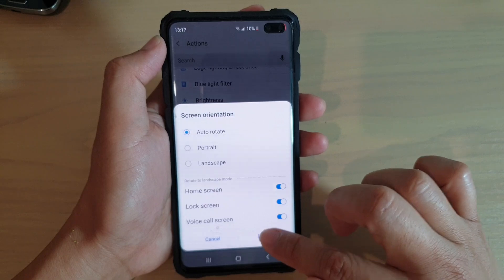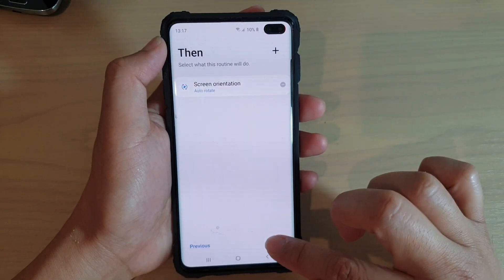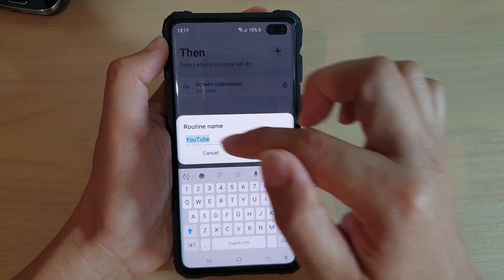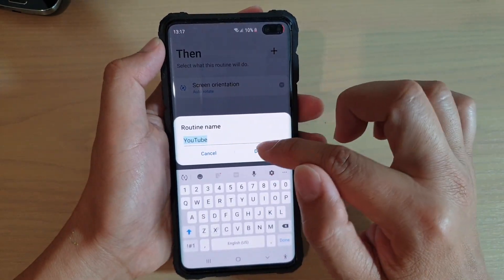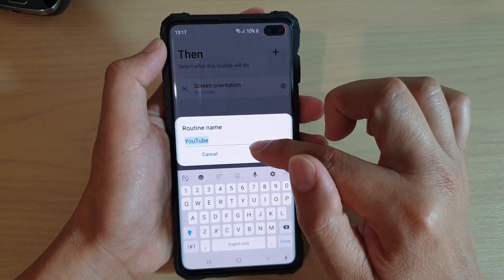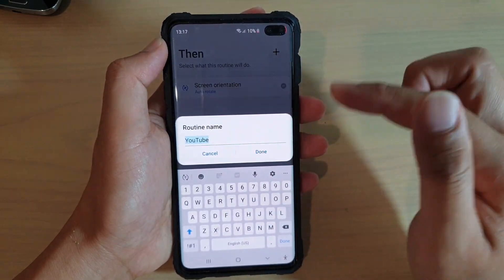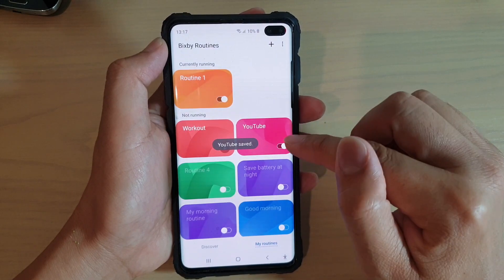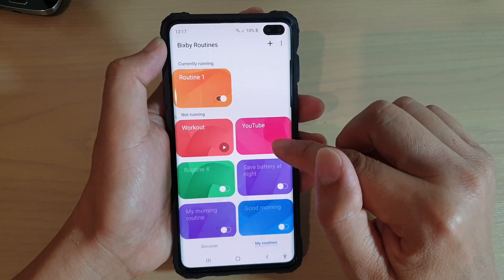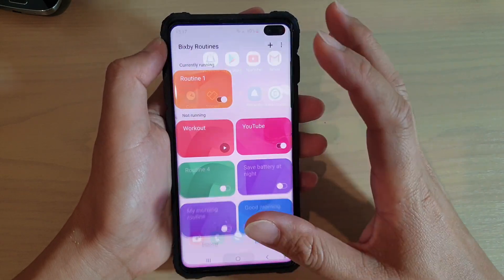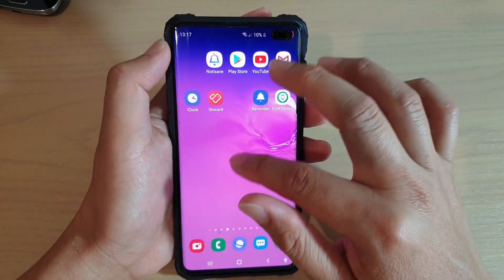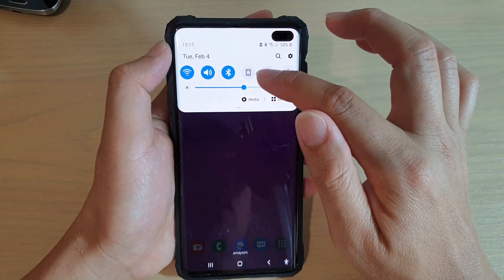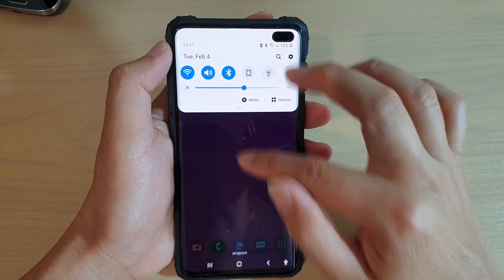Choose Auto Rotate and then tap on Done. Tap on Done again, and give your routine a name. By default it is set to YouTube, so tap on Done. Make sure the routine is switched on. You can see the screen orientation is in portrait and auto-rotate is turned off.